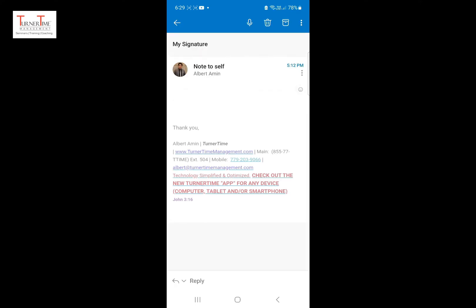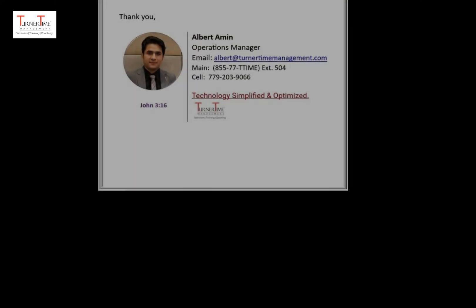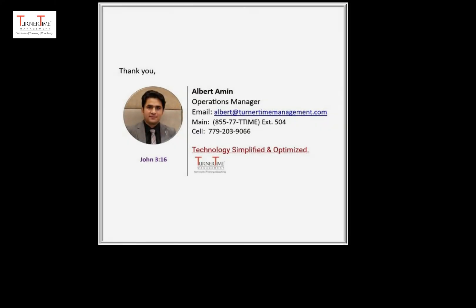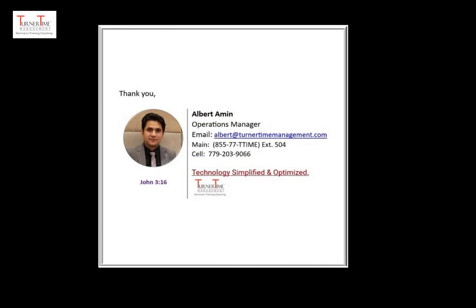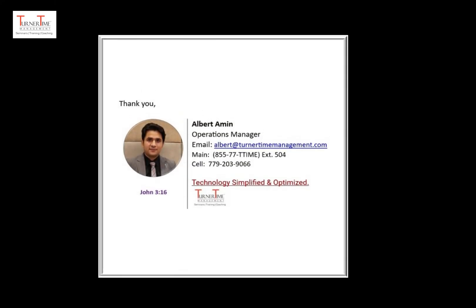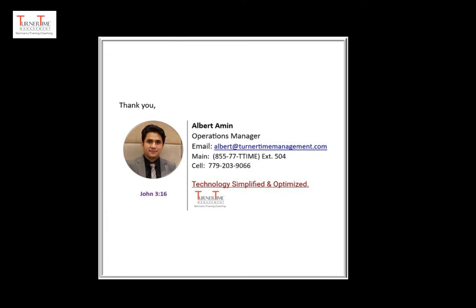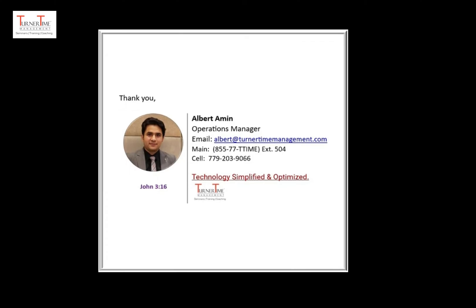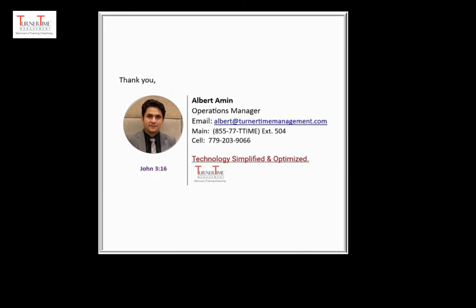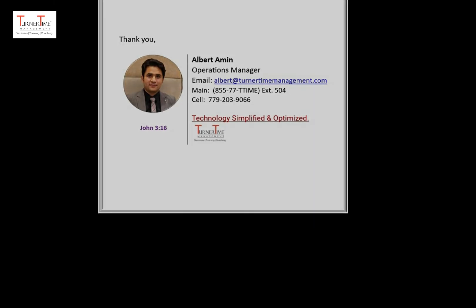We want to let you know in this tutorial we are creating a signature without any images. However, if you want a signature with images like the one shown here, that needs some more complex work. Our Turner Time experts can create that for you. See the information on this at the end of this video.